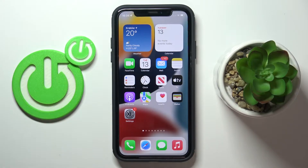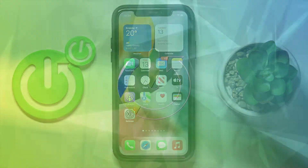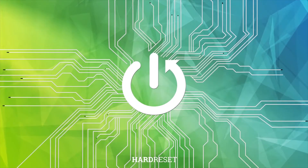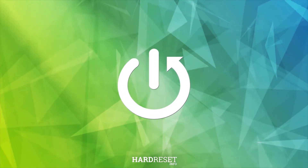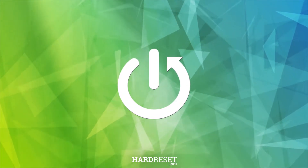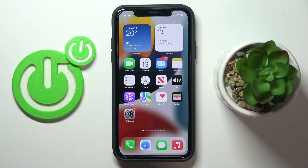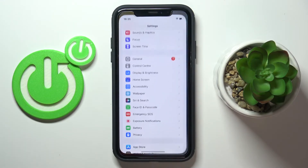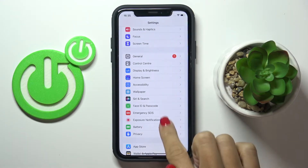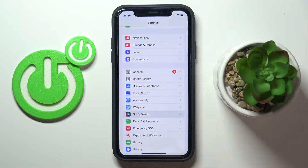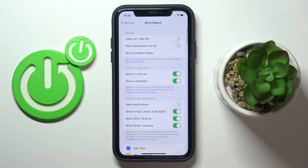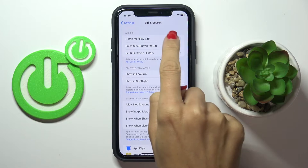Hi guys, in front of me is an iPhone and let me show you how to activate and customize the Siri feature. First, you have to open the Settings, then find and select 'Siri & Search'.